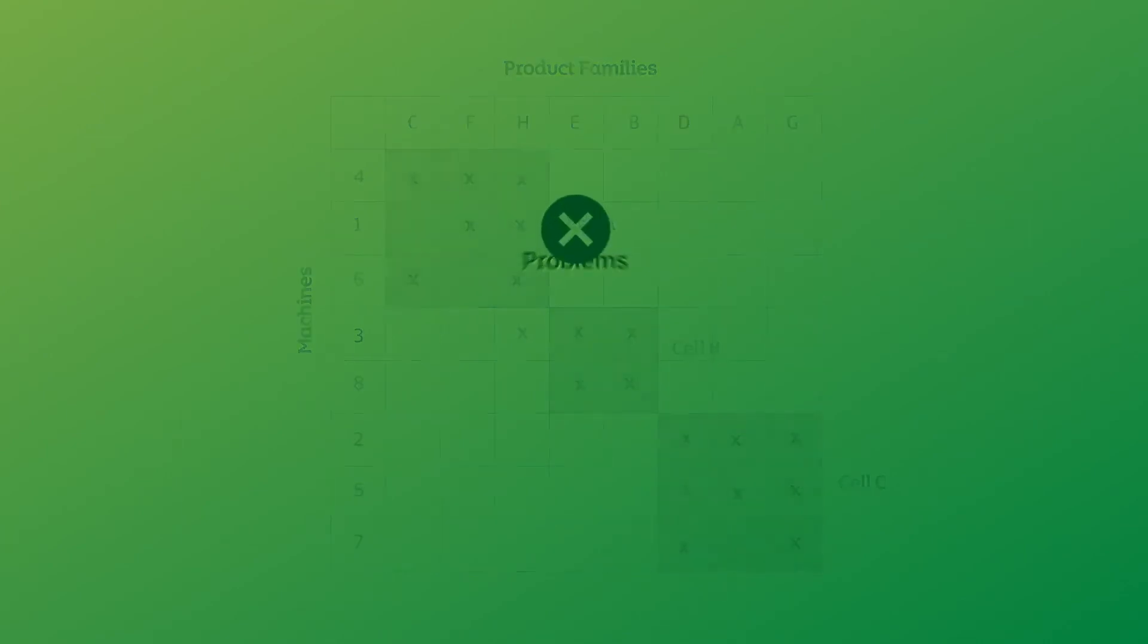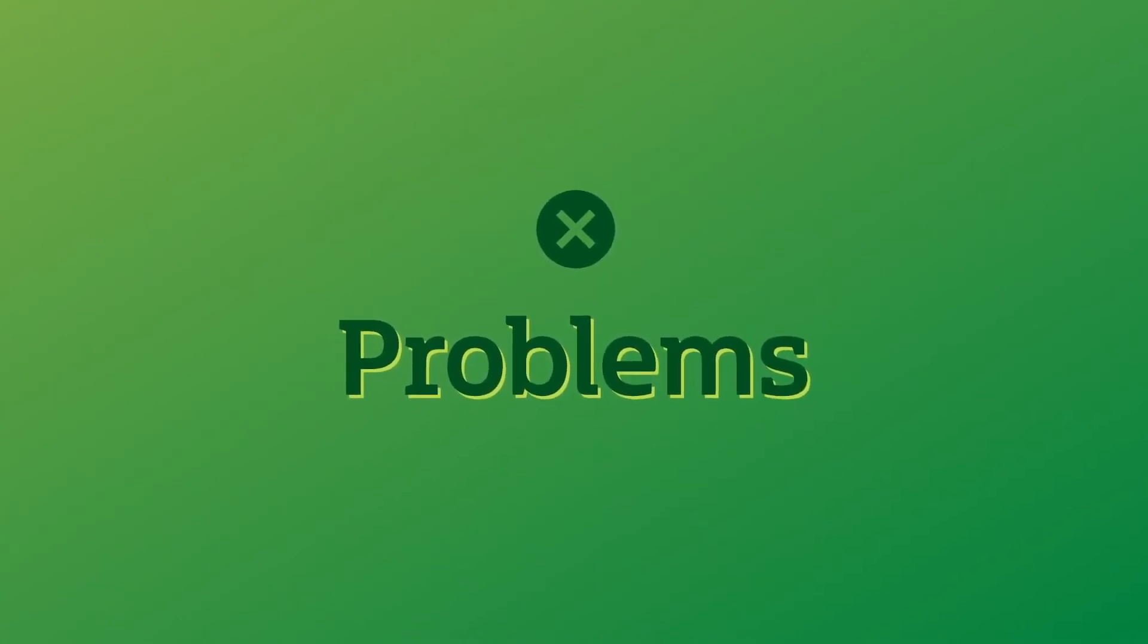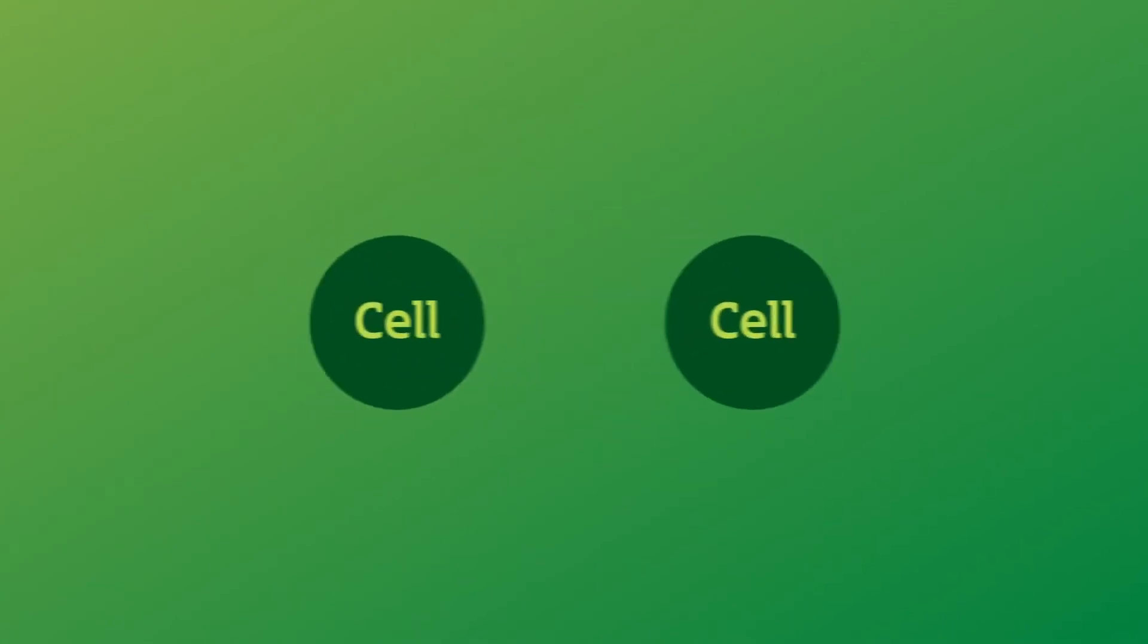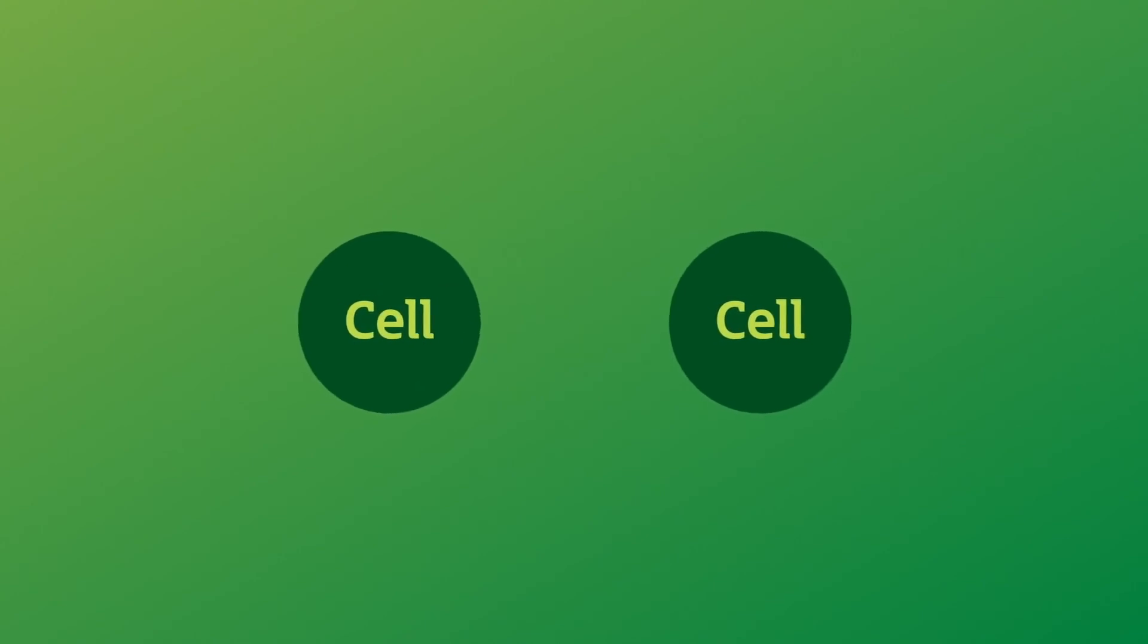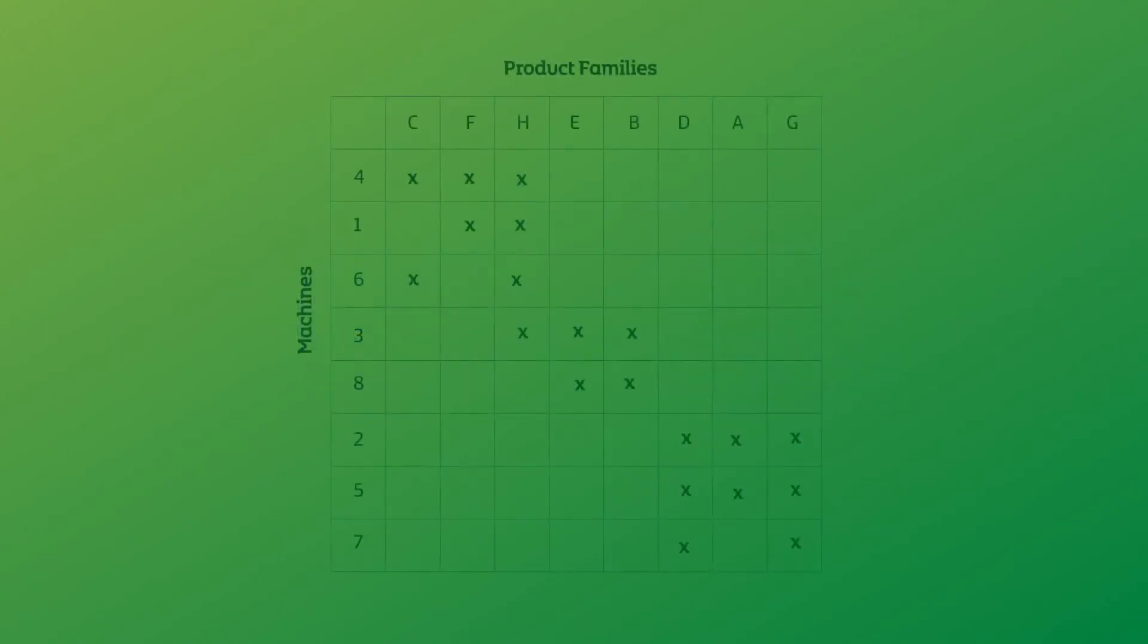Production flow analysis can't eliminate all allocation problems because it rarely results in mutually exclusive cells. You can see that product family H, which has been allocated to cell A, needs to be processed by machine 3, which has been allocated to cell B.